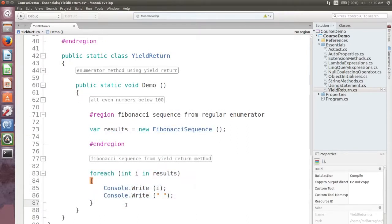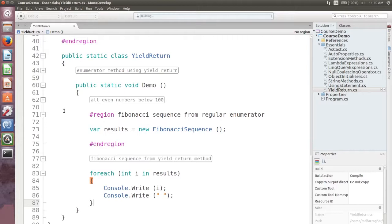This code will write each Fibonacci number up to 100 on the console, as you can see when I run the program.